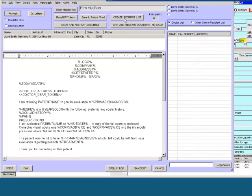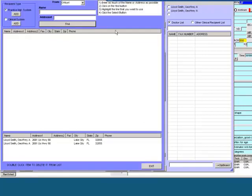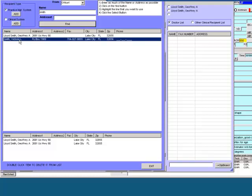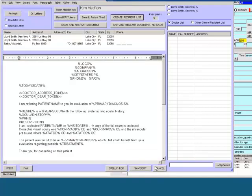Now you will go to Create Recipient List. You will type in the doctor's name that you wish to send the letter to. Then choose Find. Select the doctor's name from the list by double clicking. Then exit at the bottom of the screen.